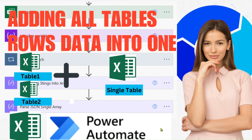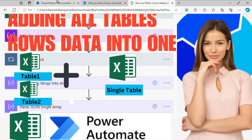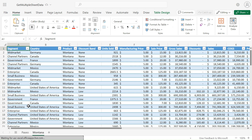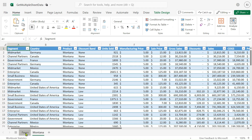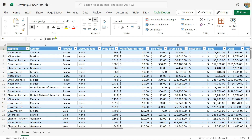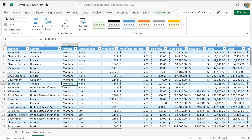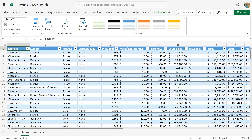Hello everyone, my name is Ravindra. In this video we will see how to add all the table data into a single table. In the first scenario, let's open the Excel sheet. In the Excel sheet you can see we have multiple sheets, and in those multiple sheets we have multiple tables. In this sheet you can see there is table 2 and table 3, and we have to merge table 2 and table 3 data into a single table.